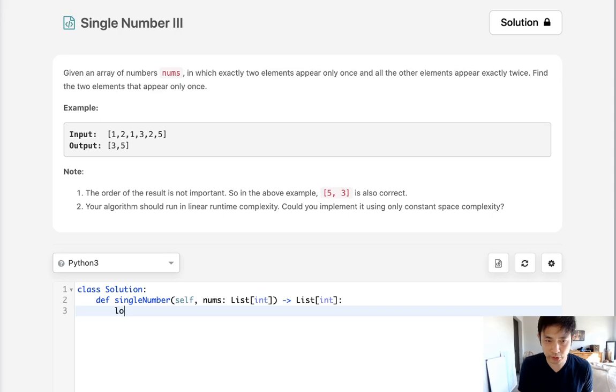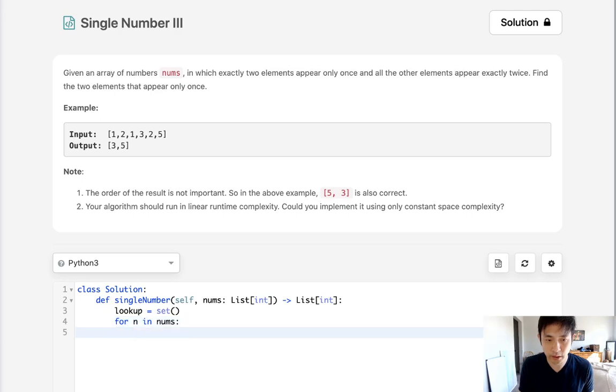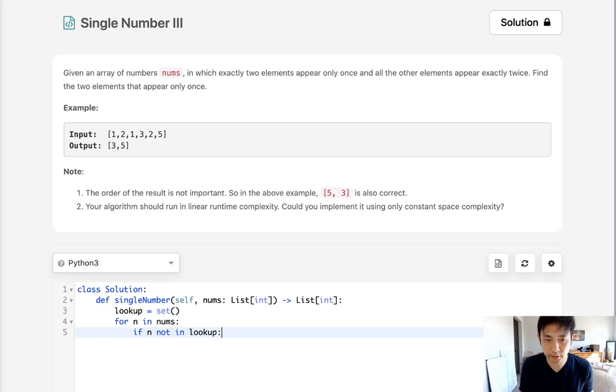We could just create a lookup and say this is a set, and what we could do is go through all the nums. If the num is not in the lookup, we'll add it to the lookup.